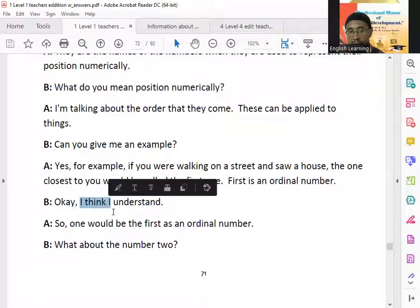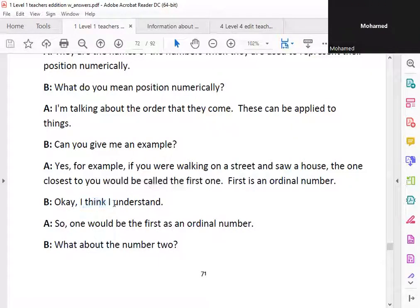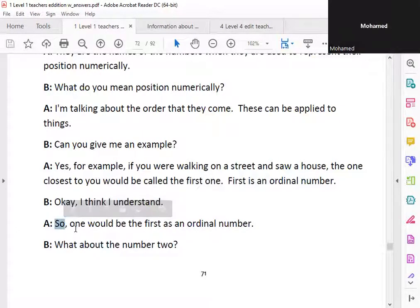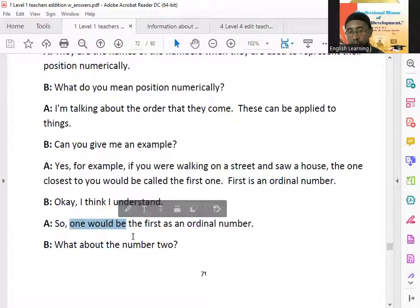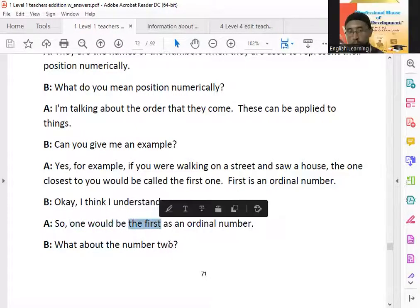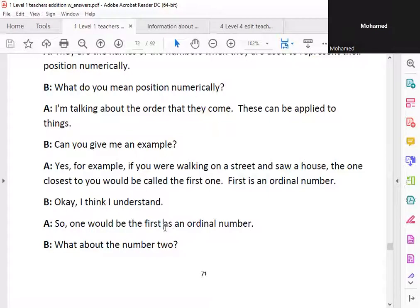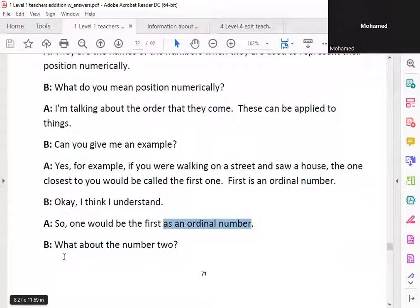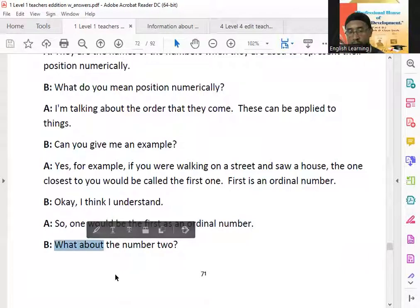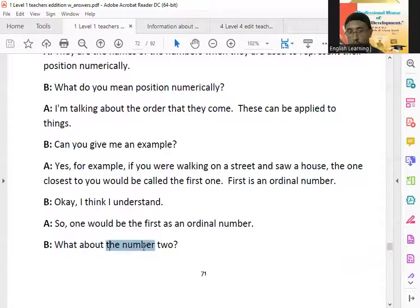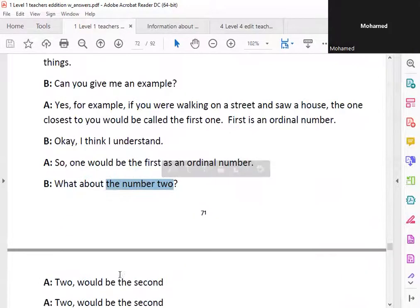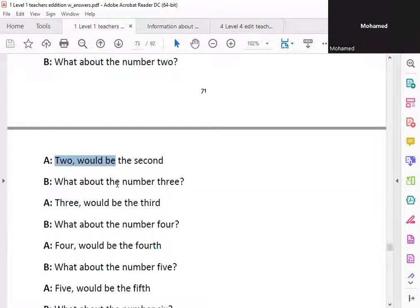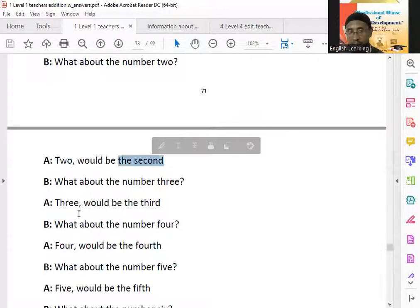I think I understand. So one would be the first as an ordinal number. What about the number two? Two would be the second.